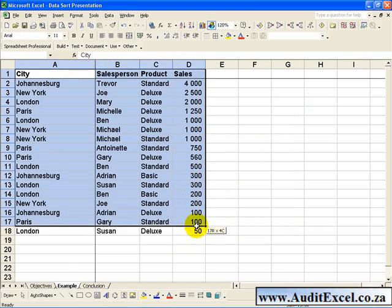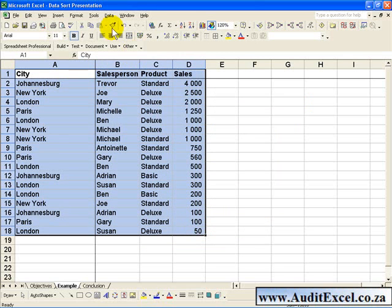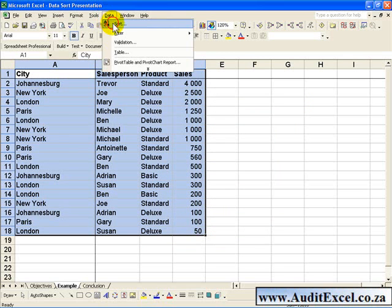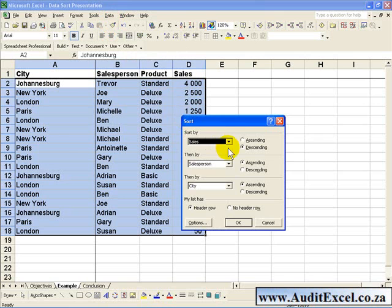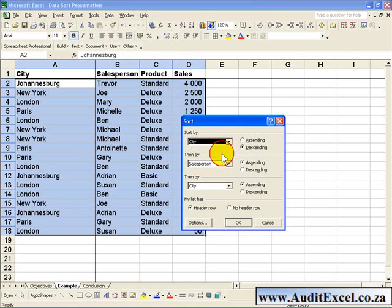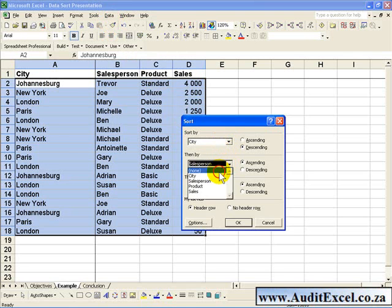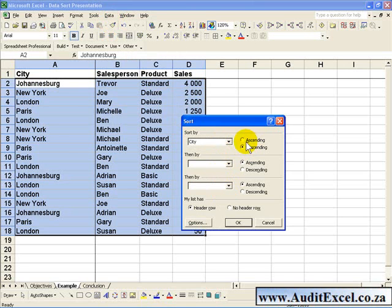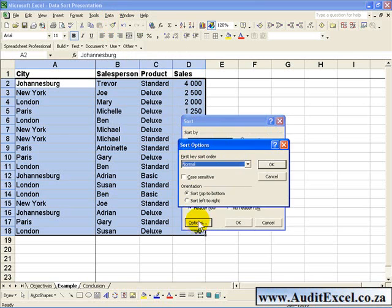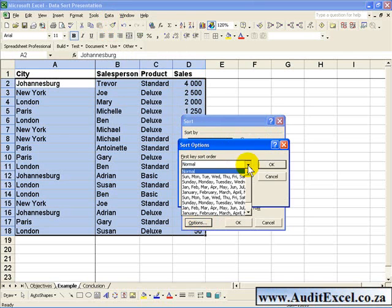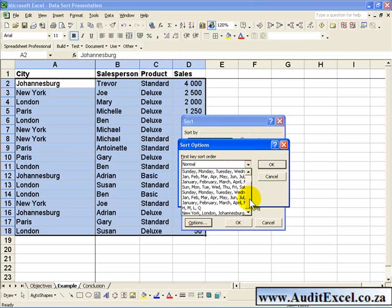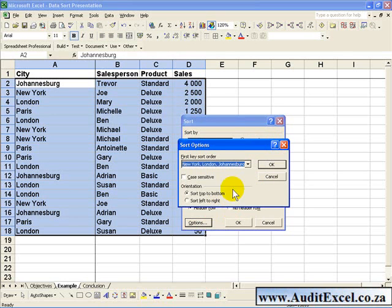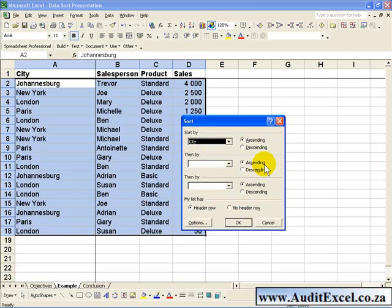we highlight the cells again and say Data Sort. Now let's make that City, remove that one, remove that one. We'll make it Ascending for the City, and we'll say Options. When you click in here and go to the bottom, you'll see that our list is now there. We'll click on that list, we'll say OK.